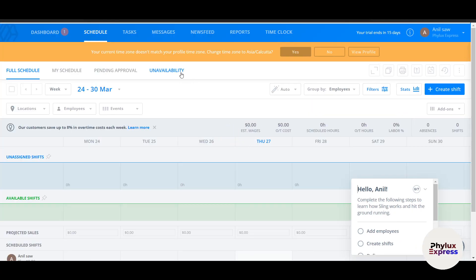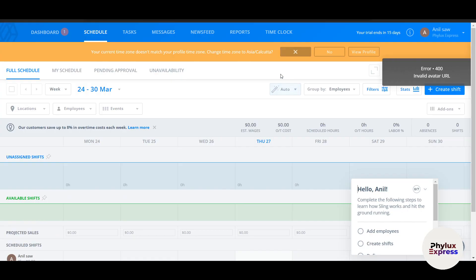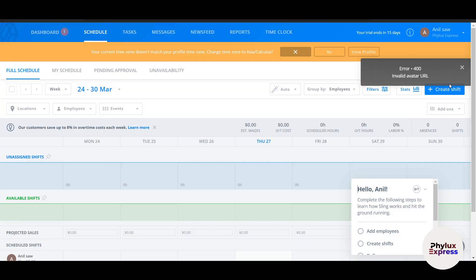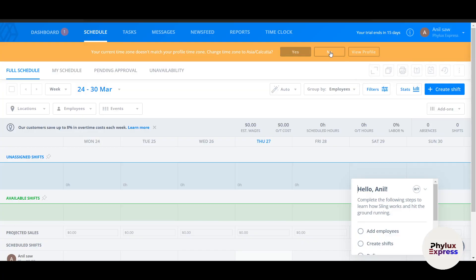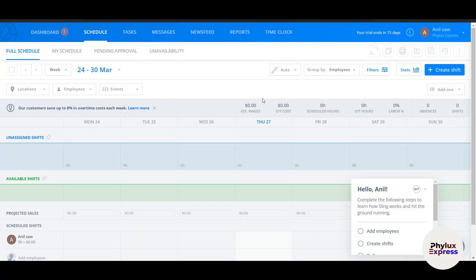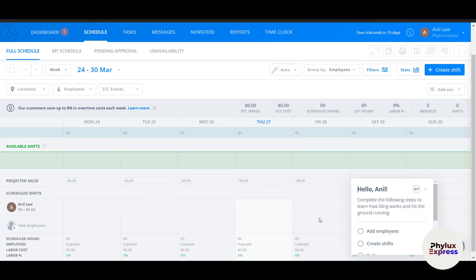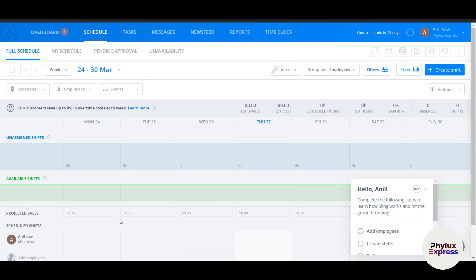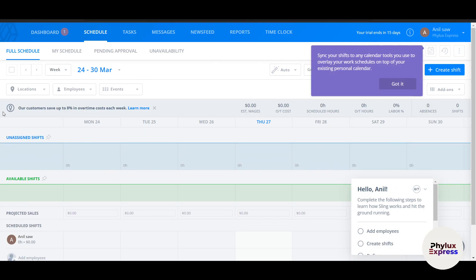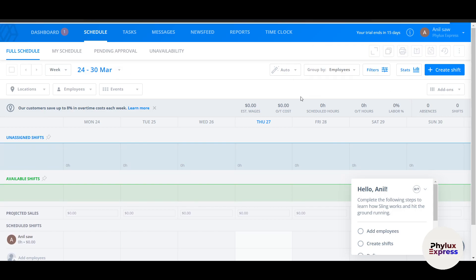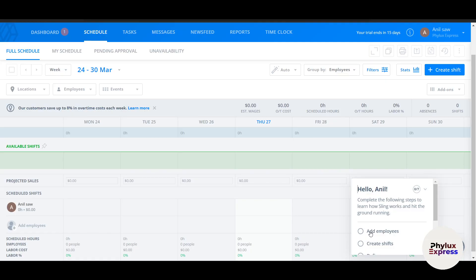This is the dashboard. It detected that my current time zone doesn't match my profile time zone — I'll dismiss that for now. It prompts you to complete setup tasks to understand how Sling works. The dashboard looks a little complicated at first, but I'll explain each section step by step.